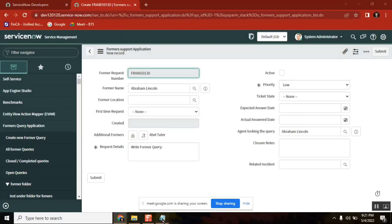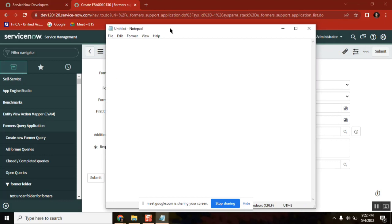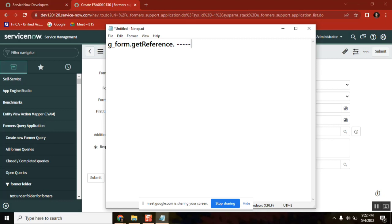So what I am doing — as we discussed, how many ways can you call server-side data from client side? So far, the only option we know is called g_form.getReference(). Using getReference, you can't get everything; you can get very limited data — only dot walk-ins up to two levels. If you want to get more levels or something else, it cannot be supported. So it has some limitations.